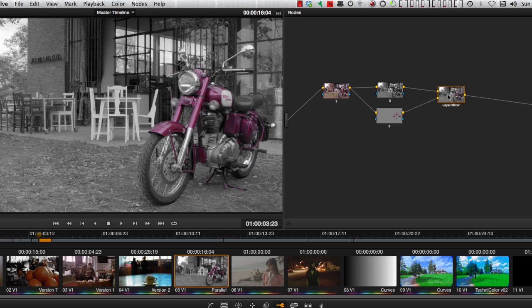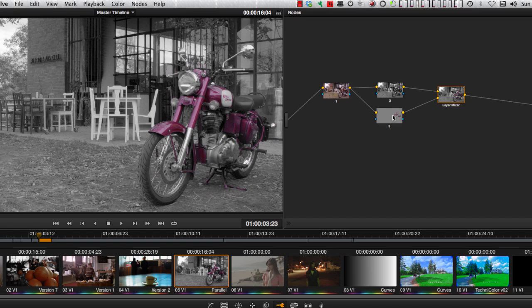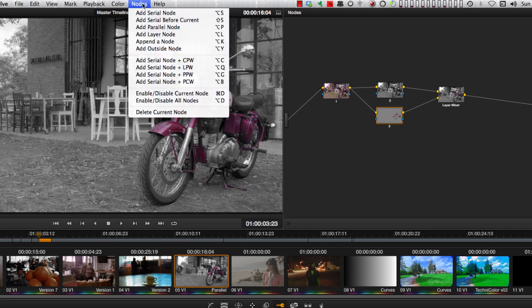And you are making a layer cake. You start here with your base layer or background. Then you add your next layer, the red of the bike in this case. I can add another layer by keeping one of my layers selected and choosing Add Layer node from the menu.